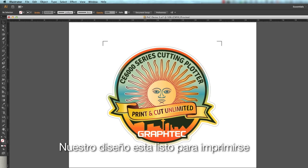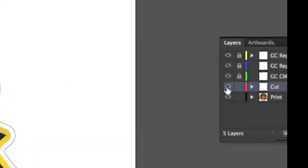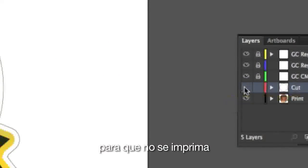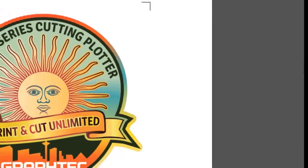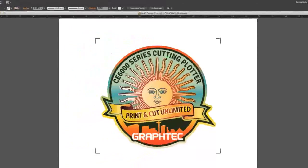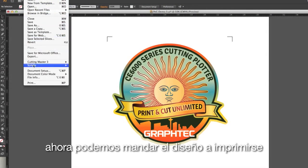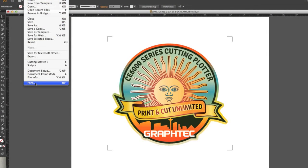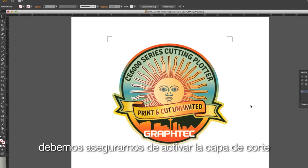Our design is ready for printing, but first we need to turn the cut layer off so that it will not print. Now we can send this design to the printer. Prior to sending the design to Cutting Master 3, we will want to make sure we turn the cut layer back on.